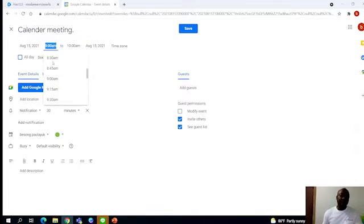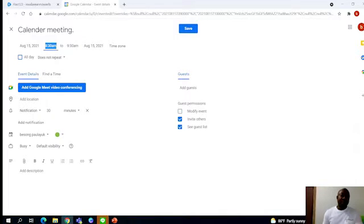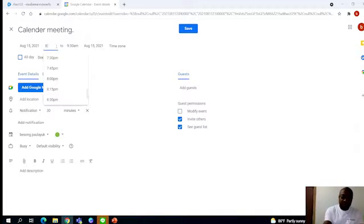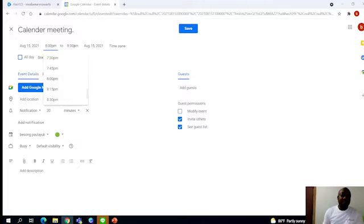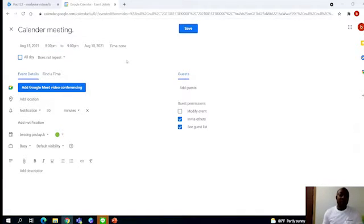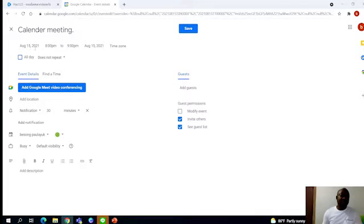Now we are going to look at when do you want your meeting sessions to go. Let's say you want your meeting to start—for me, I want my meeting to start from 8:30 p.m. I'm going to set my time at 8:00 p.m.